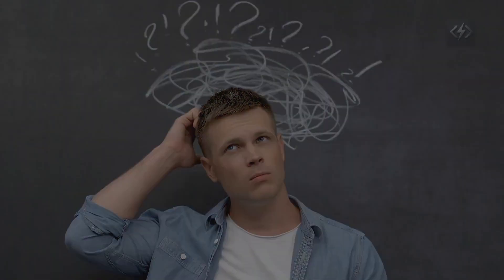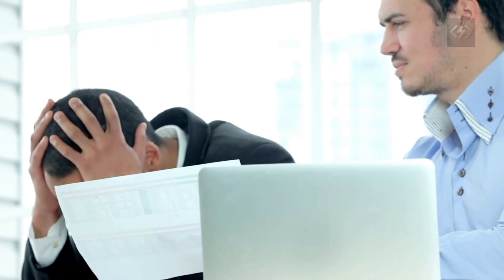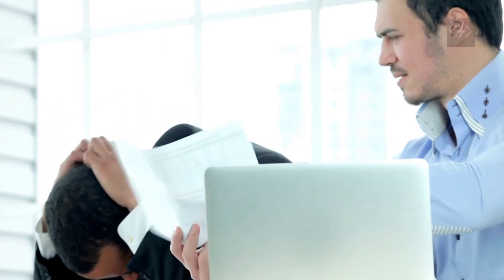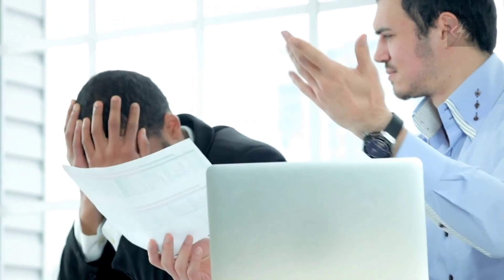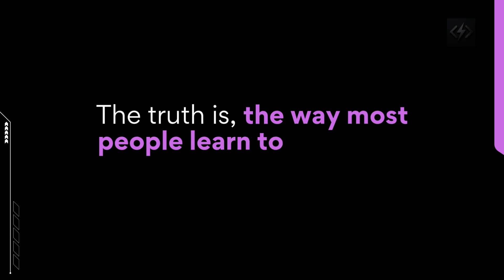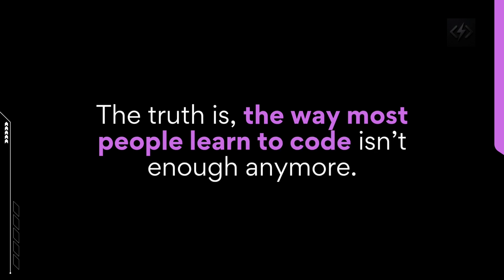Or maybe you finally got that interview and the moment they asked a real-world coding question, everything you learned vanished, you froze. You were prepared for instructions, but not independence. The truth is, the way most people learn to code isn't enough anymore.